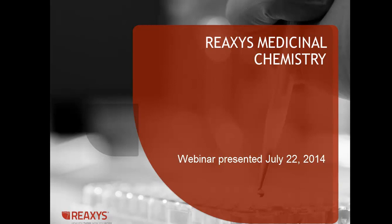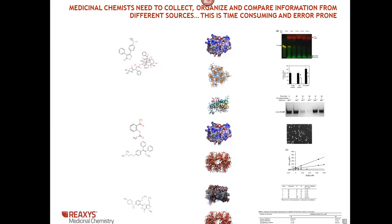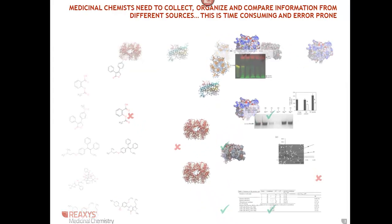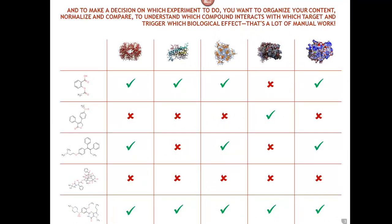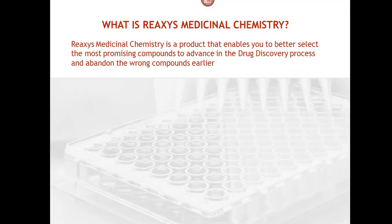Figuring out the interactions between substances, targets, and bioactivity can be very tedious and time-consuming, because it involves collecting, organizing, normalizing, and comparing data from different sources. Well, REAXIS medicinal chemistry is all about connections between the bioactivity of compounds and their targets, and helps you choose the right compound to develop during your preclinical work.